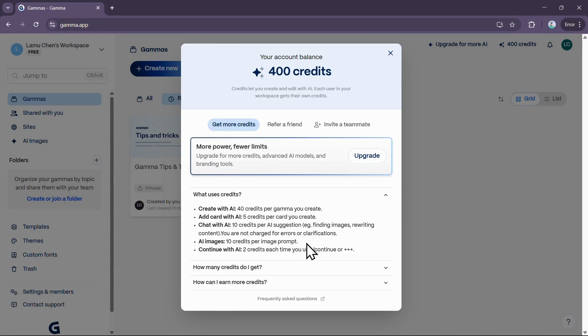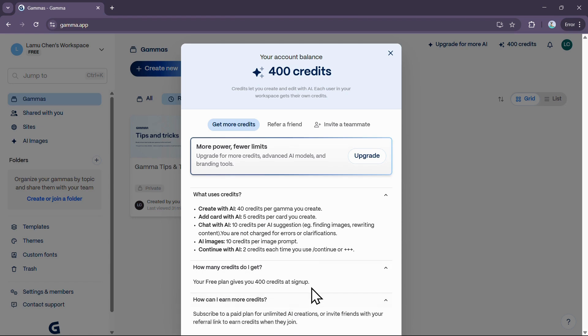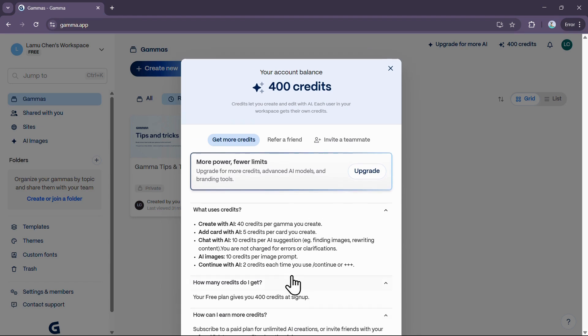It is worth noting that you are not charged credits for AI errors or simple clarification requests. Once you use up your initial 400 credits, you will need to find other ways to earn more or upgrade your plan.